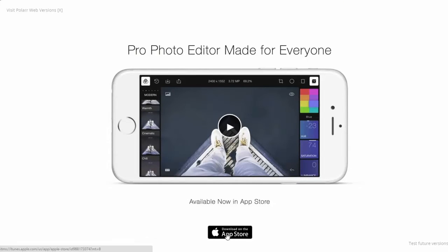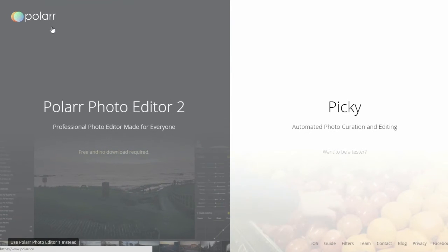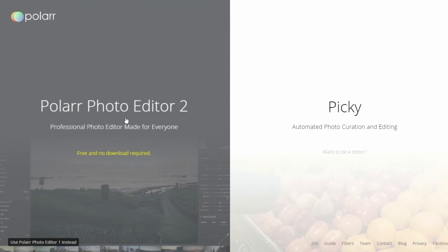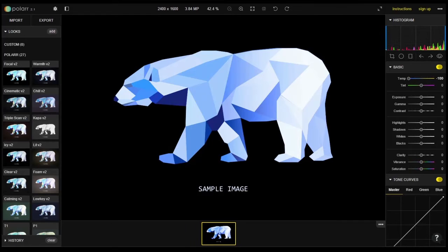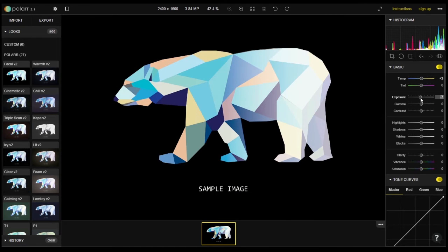Those are the basic adjustments in Lightroom. Now let's look at Polar. Polar is free and is available on your computer or on your phone. As you can see, the adjustment sliders look just like Lightroom's — we have the temperature slider, exposure, highlights, shadows, clarity, vibrance, and so on. On the left, we have the looks presets, just like in Instagram. These are not a good idea to use for real estate photos, so we're not going to talk about them today.